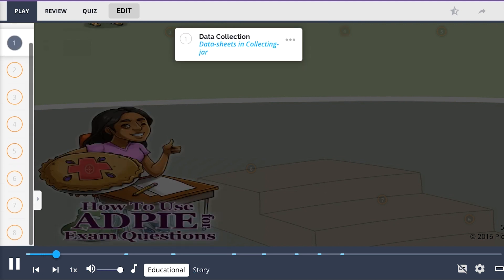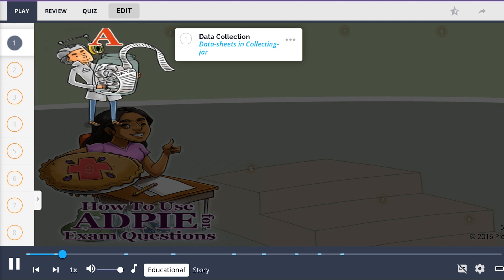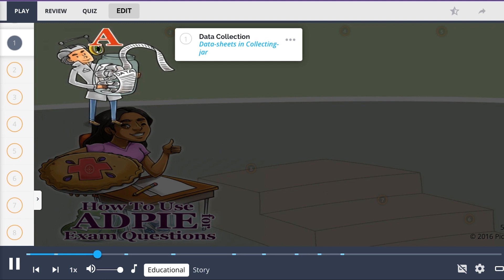First, we talk about assessment questions. These are usually asking you to collect data about the patient — both objective and subjective data — shown with the data sheets in a collecting jar. Remember that assessment is the first step in the nursing process, so when asked what the nurse would do first, follow the nursing process steps to help you prioritize and arrive at the correct answer.